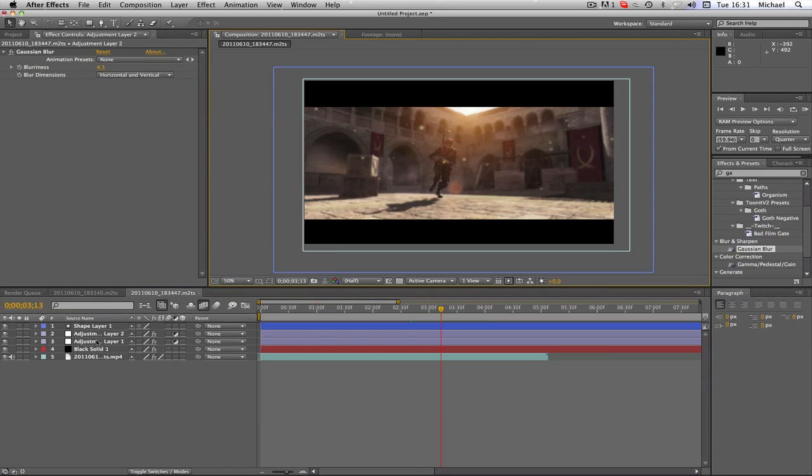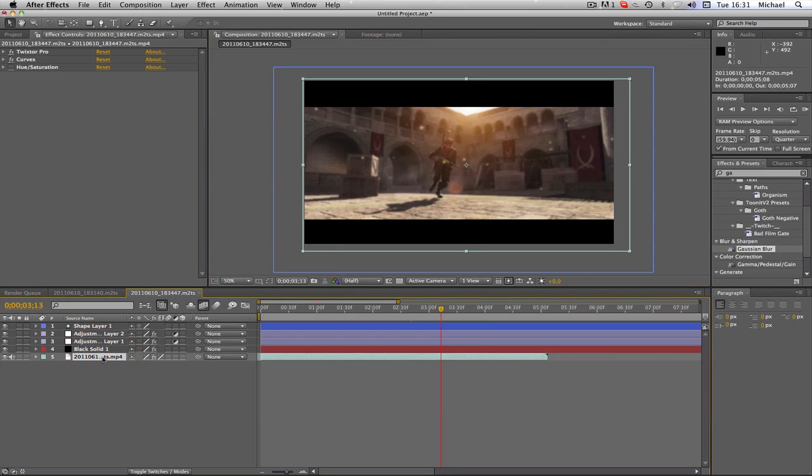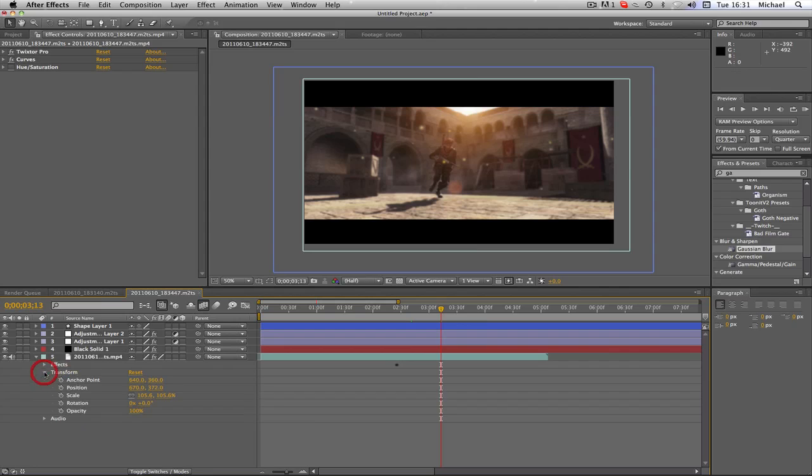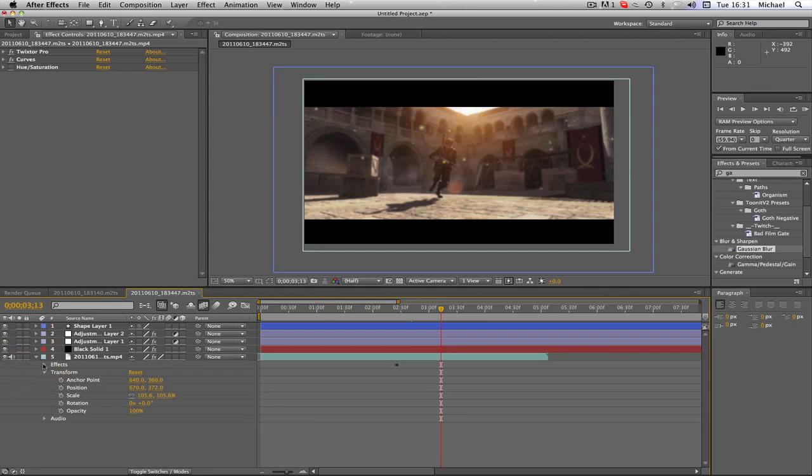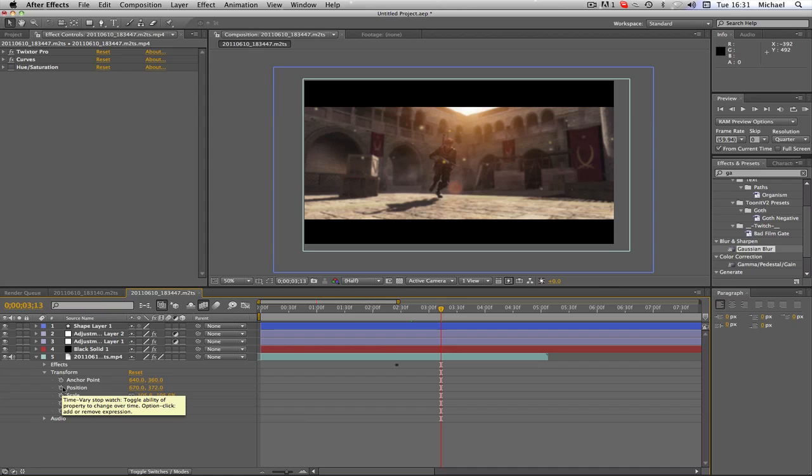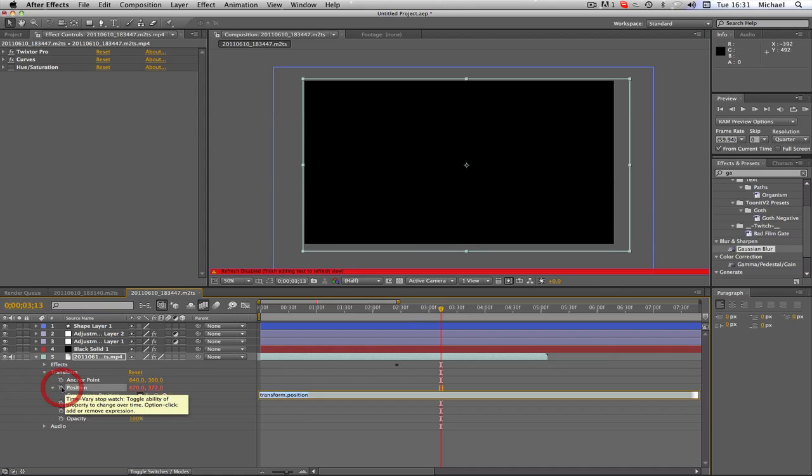So what we're going to want to do is we're going to want to select the layer that we want to wiggle. We're going to go to transform, click the drop down, transform, and then holding the alt key, click on the stopwatch next to position, or whatever you want to wiggle. So I'm going for position.